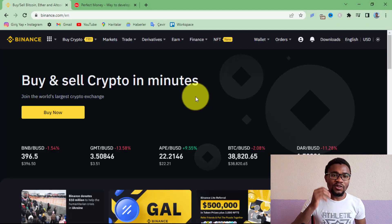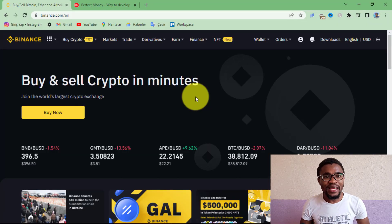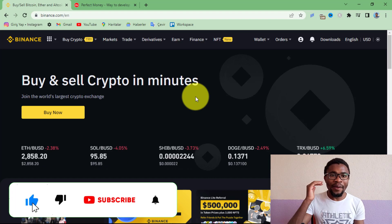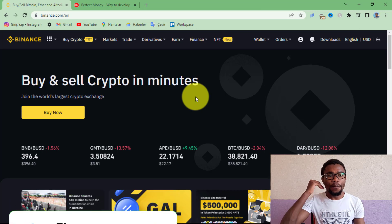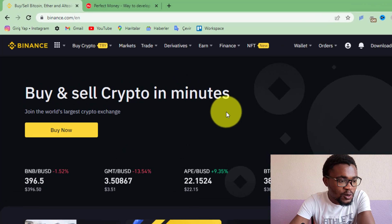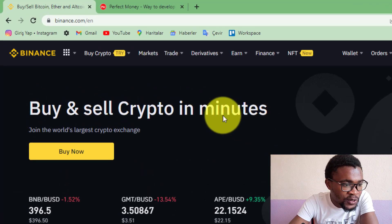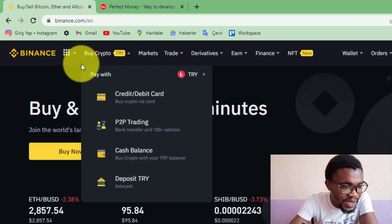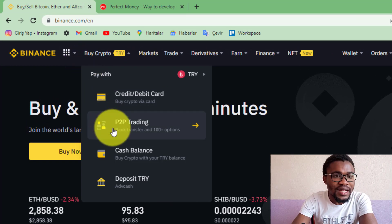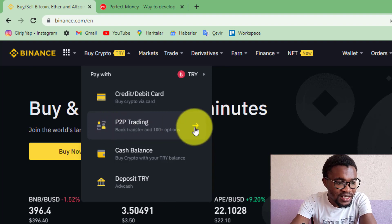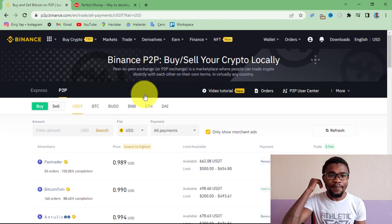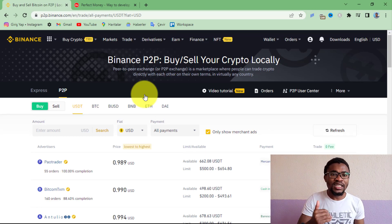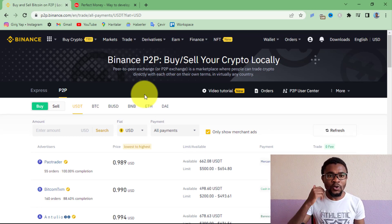So without wasting much of your time, let's get started. The first thing I'm going to show you is how to transfer money from your Binance account to your Perfect Money account. Log into both your Binance and Perfect Money accounts. Once logged into Binance, come over to Buy Crypto and press on P2P — that's peer-to-peer trading. What will happen here is that you are going to be selling your cryptocurrencies on Binance in exchange for Perfect Money USD.